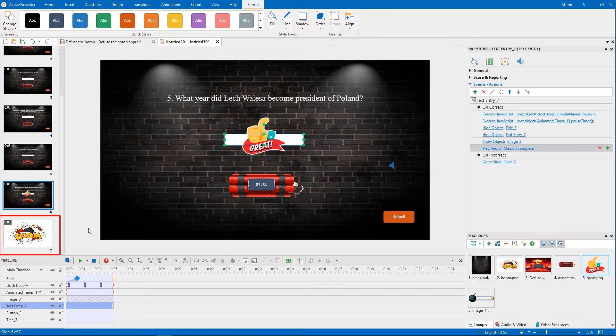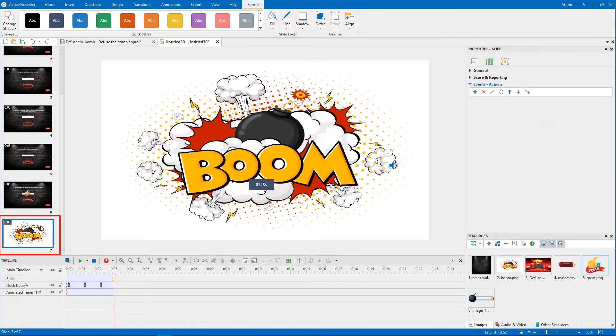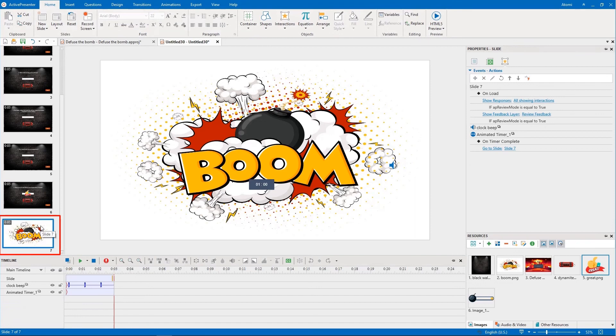Now we come to slide 7, which is the ending slide. There are three main actions that you need to add to complete this slide.